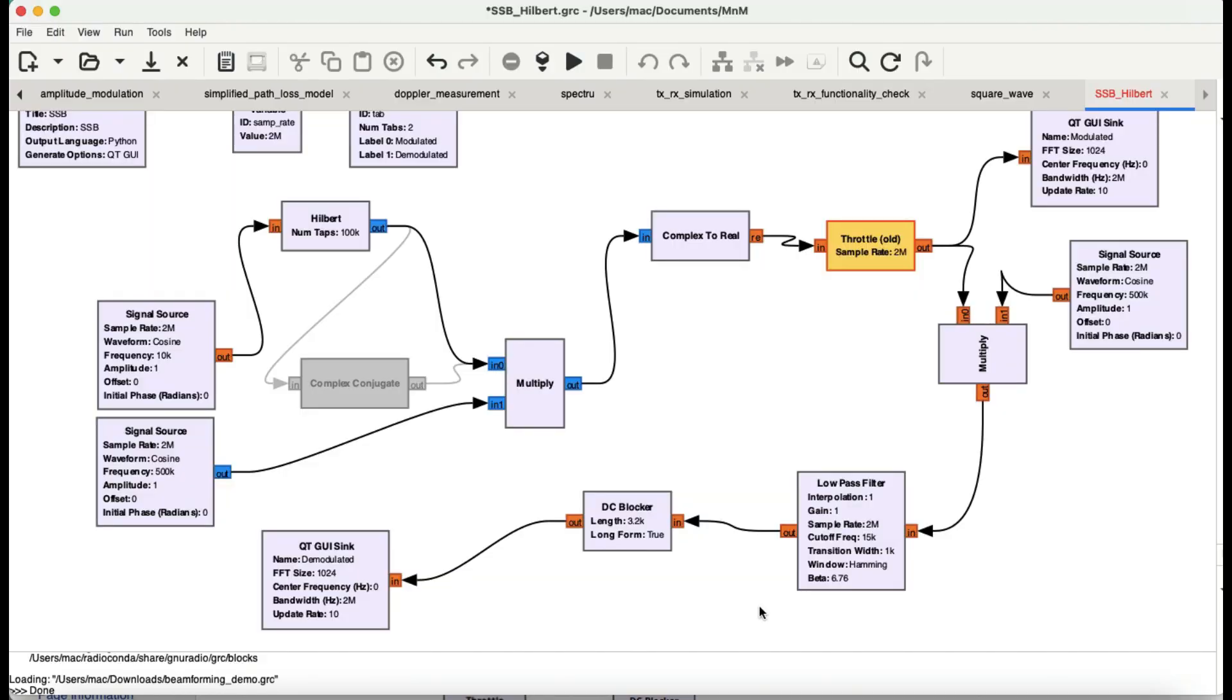Welcome back to my channel. Back with a video on communication system, software-defined radio, GNU Radio. I am so excited about this video because I found an easiest way to generate single sideband using Hilbert transform.